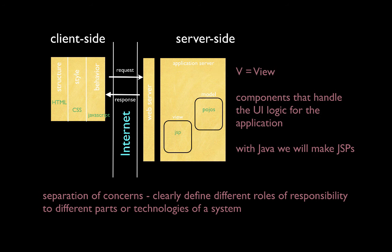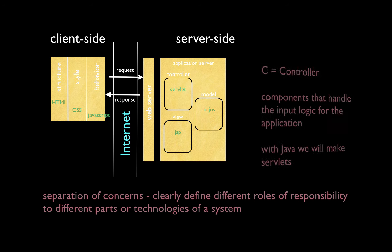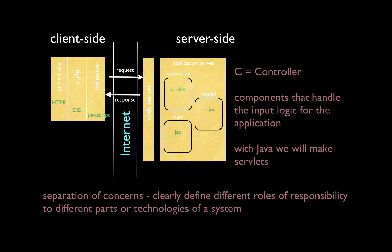Another component is known as the view. The V in MVC stands for view. The view components handle the user interface logic for the application. Primarily, they are used to create the response that will be sent back to the client. With Java technologies, we create something known as a Java server page, or JSP. The C in MVC design patterns stands for controller. Controller components handle the input logic for the application. In this case, from the request. With Java technologies, we will make specialized Java classes, known as servlets, to act as our controllers.